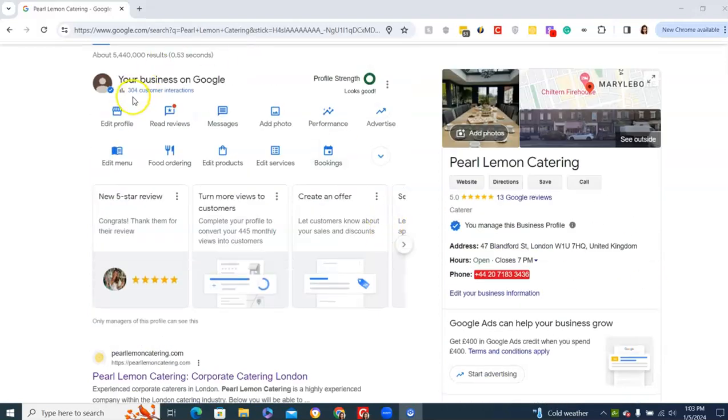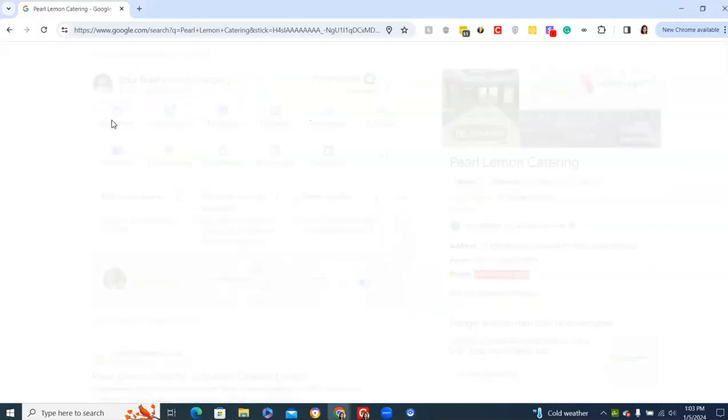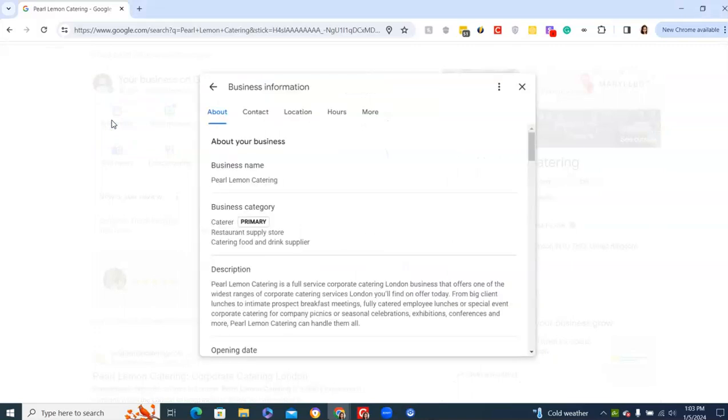So what we're going to do is we're going to go to edit profile so I can show you what this looks like in editor. When you register, it's going to start by asking your business name. Start there. Always start there. Do not put a location in there.